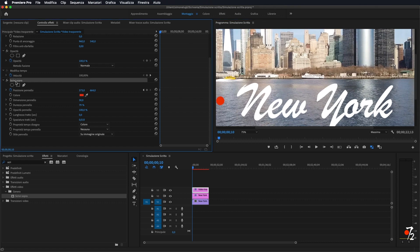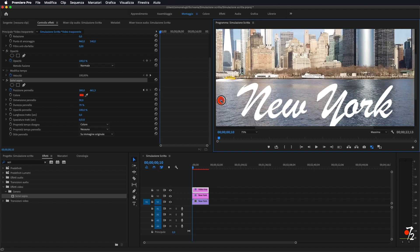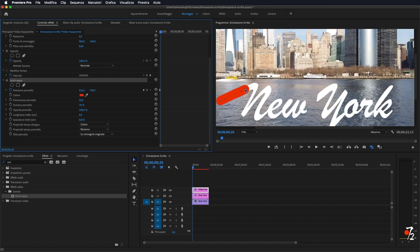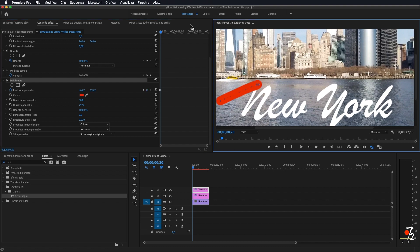Dopodiché, se noi clicchiamo sopra 'Scrivi sopra', vedete ci viene fuori il nostro tracciato. Semplicemente ci basterà prenderlo e trascinarlo in avanti, in modo che ci faccia il nostro tratto — come vedete, da qui ci ha portato qui. E questo dobbiamo farlo per tutta la lunghezza della nostra scritta. Vado avanti di altri 10 fotogrammi, sposto il mio tracciato più in avanti. Il lavoro è praticamente questo: spostarci man mano di 5, 10, 15, 20 fotogrammi — questo determina il tempo in cui apparirà la scritta.